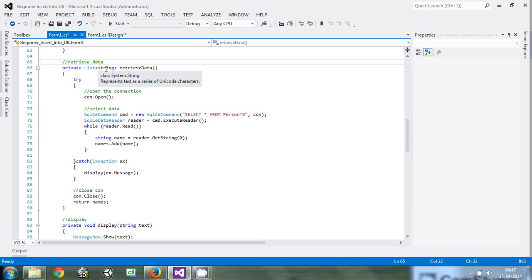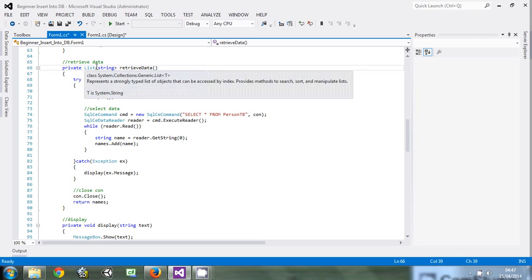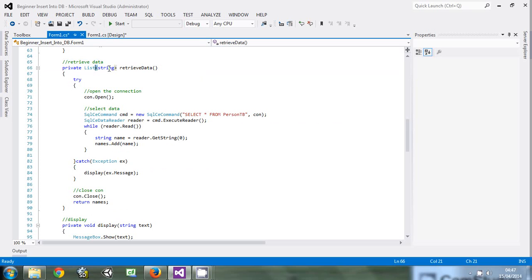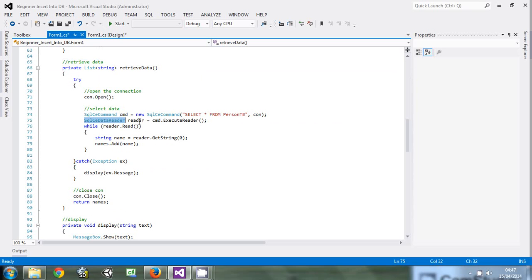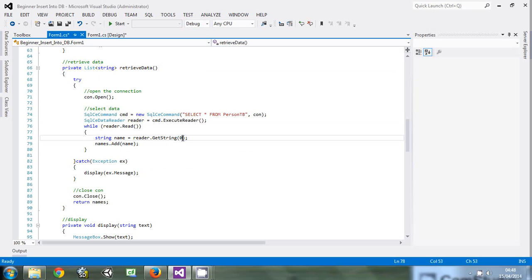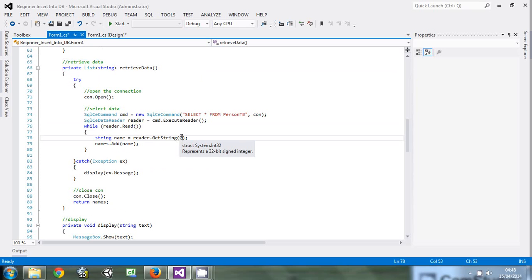It is a method known as retrieve data and it returns a list of type string. What it does is first you open the database, then you select the data using an instance of SQL C command. You use the data reader instance SQL C data reader instance to read the data. You loop through the whole database reading the very first data. If it is the country that we wanted, you could go here and put one. This is the first column.